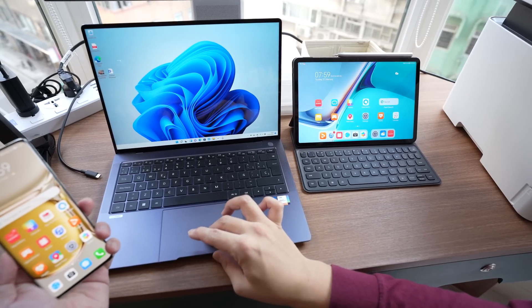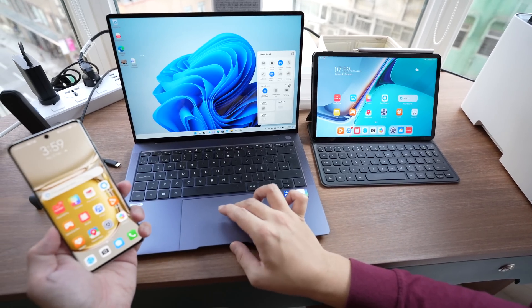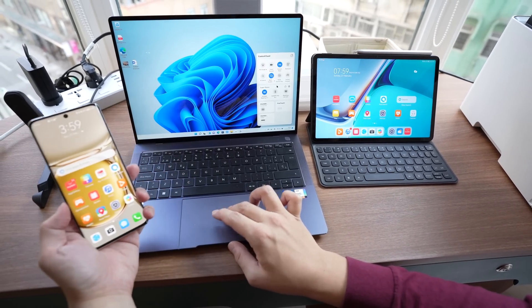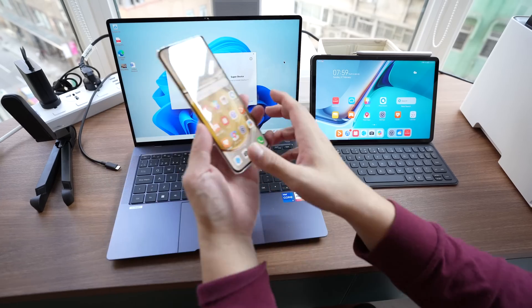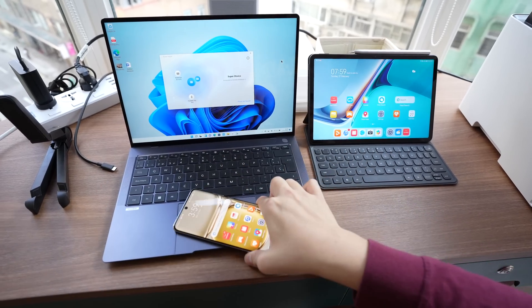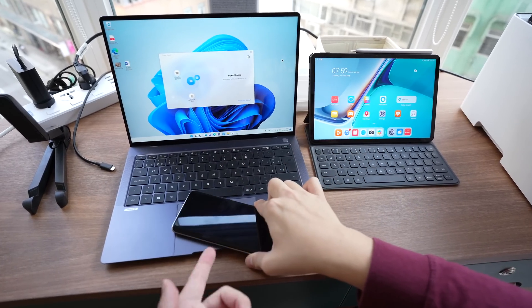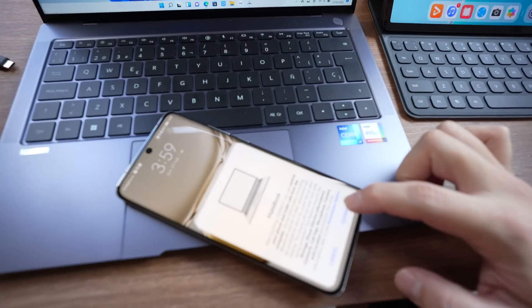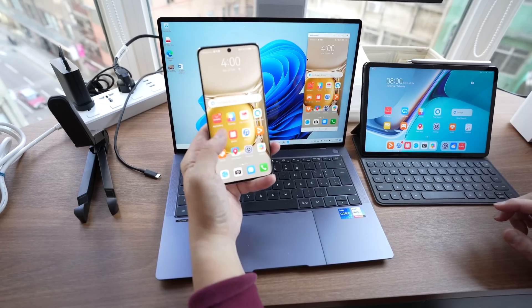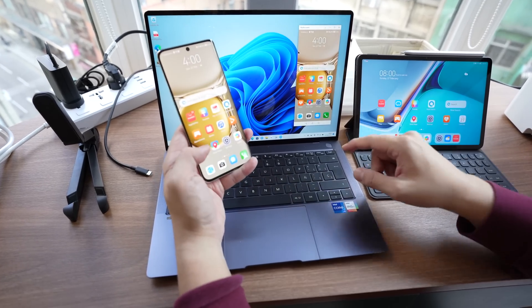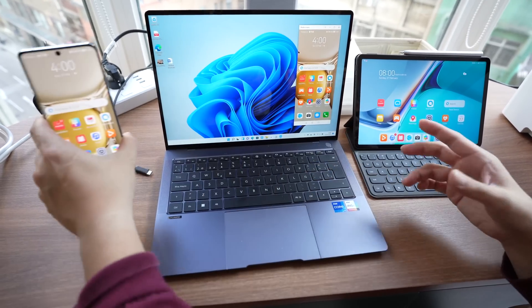Now you can also use Super device to connect. As you can see here the Huawei P50 Pro is listed. But I actually like this way better. You can just tap it on the pad. You see it picked it up. Now I just tap connect. Now I have my Huawei P50 Pro screen directly on the MateBook X Pro screen.